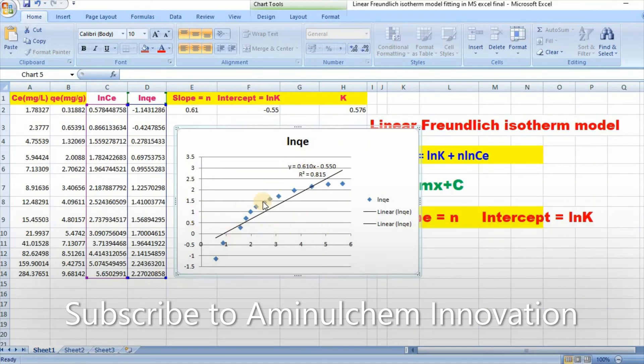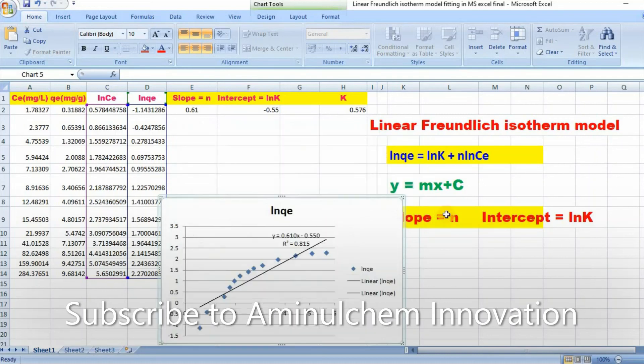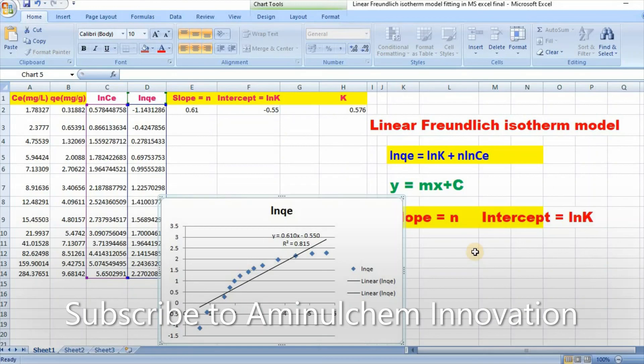After some modification, you can easily make it publication quality. In my next video, I will also show you how to fit pseudo first order and pseudo second order kinetic model using Microsoft Excel.